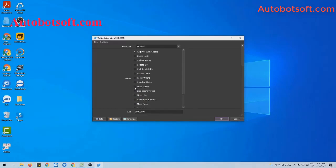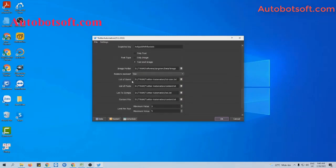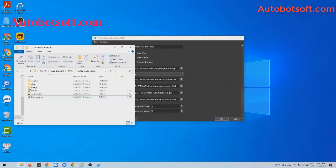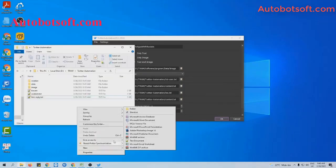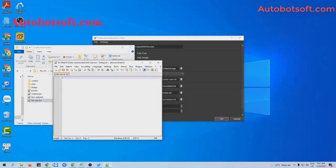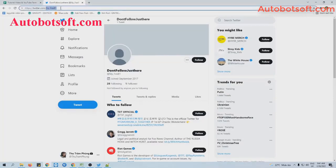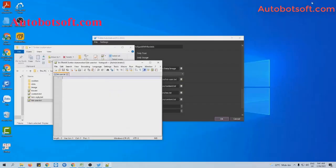Now we run mass followers first. You will select mass followers as the action. Then, at the list of users section, you will create a text file to contain the usernames of accounts that you want to increase followers for. For example, this is a user with one follower here. I will copy the username and then paste it into the list of users file.